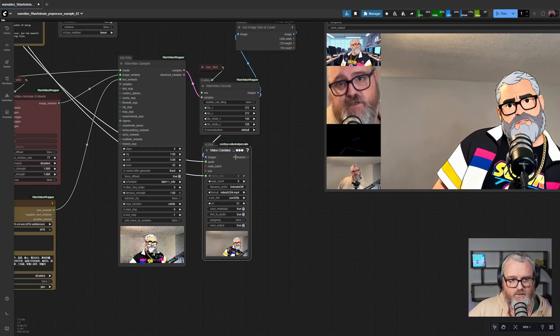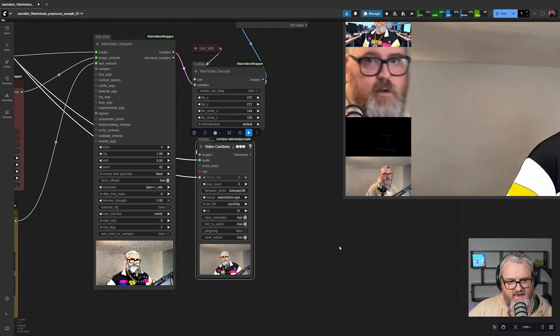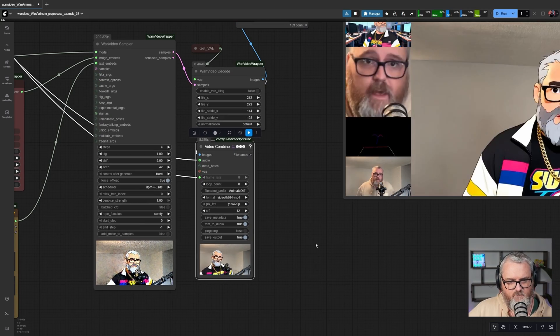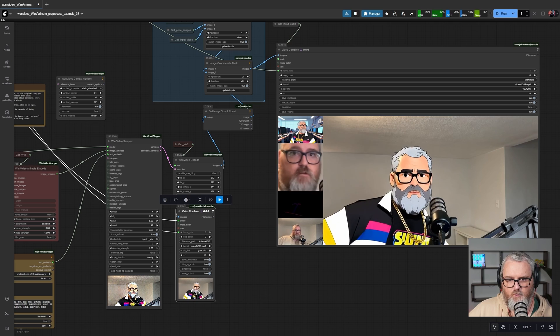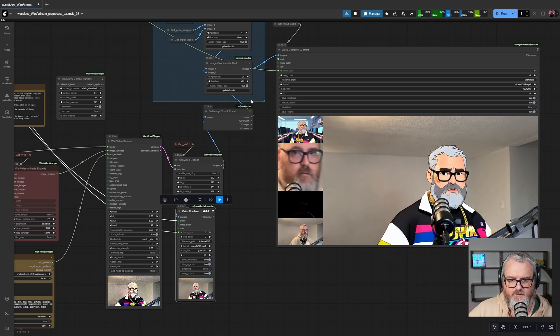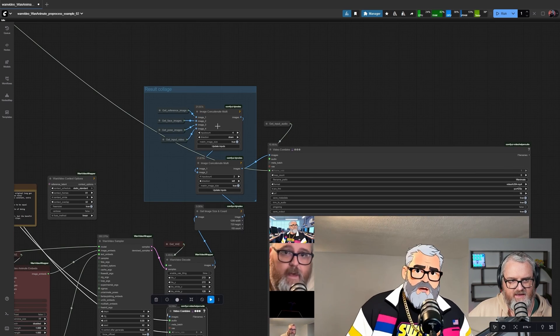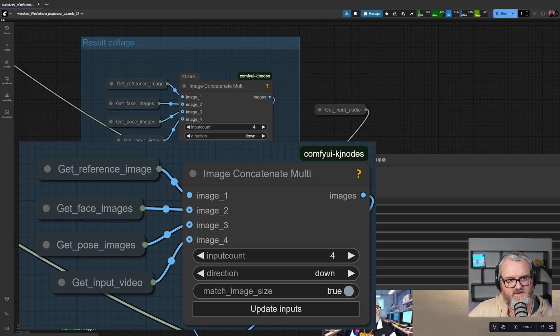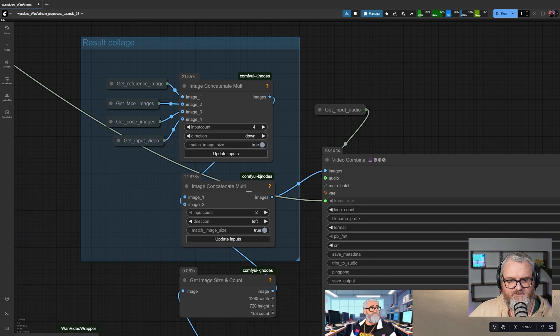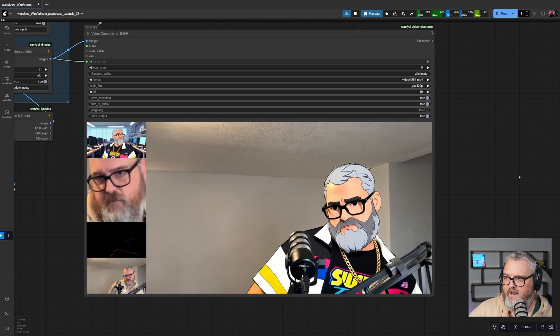You may want to pull a video combine out like I have here and save this version that's coming out. Otherwise, the workflow will just save this grid version here that we're combining at the end by grabbing the reference image, face images, pose images, and input video, putting them together on the left, and then putting the main video on the right.